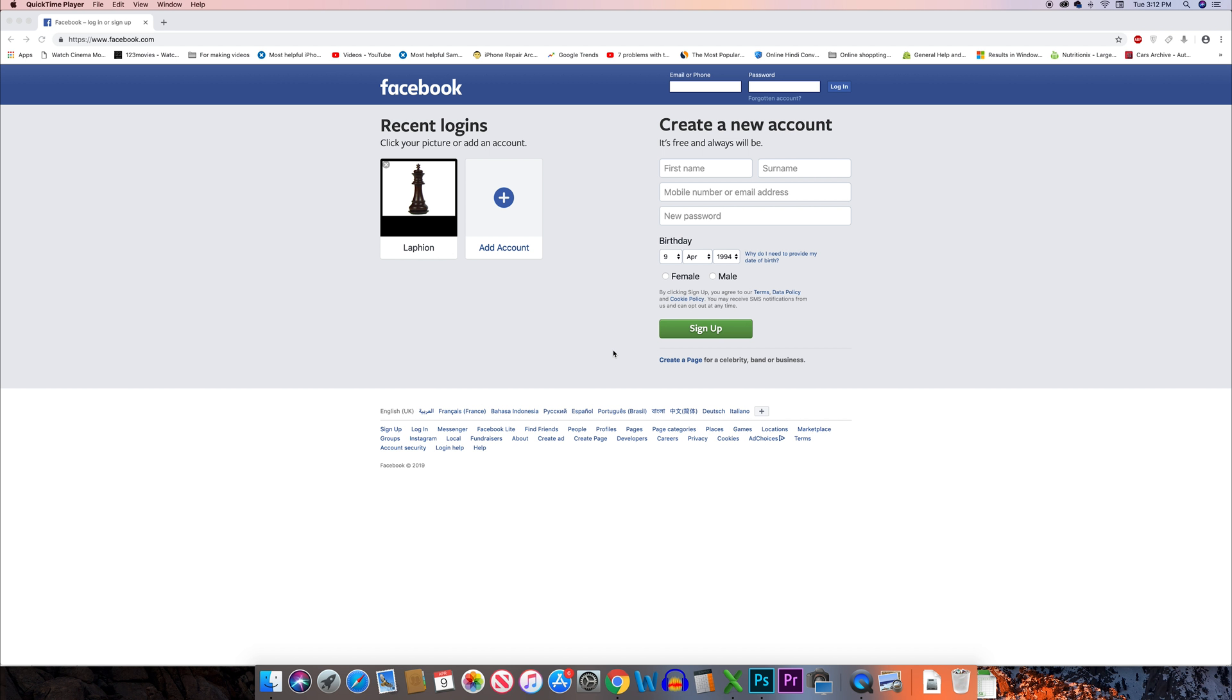If you forgot your Facebook user ID and password for your Facebook account, then what you do is go ahead and open this site facebook.com. Click on forgotten account here.